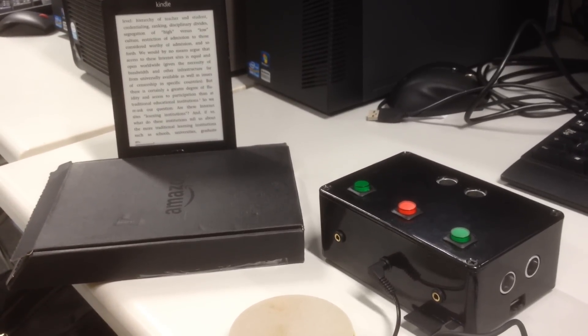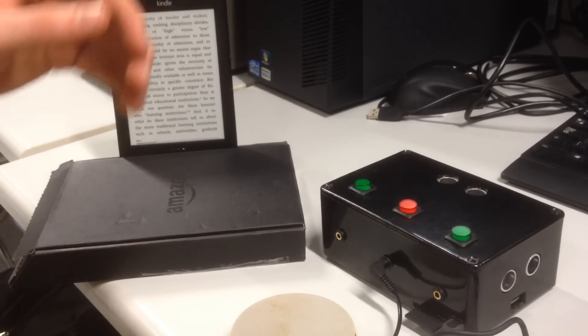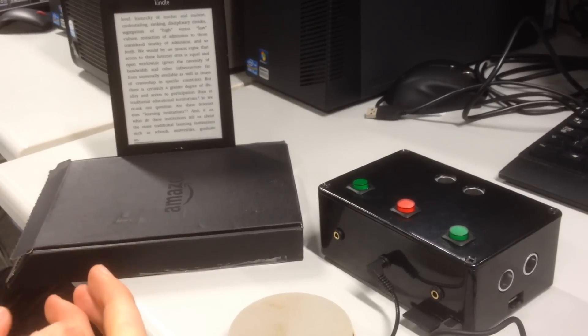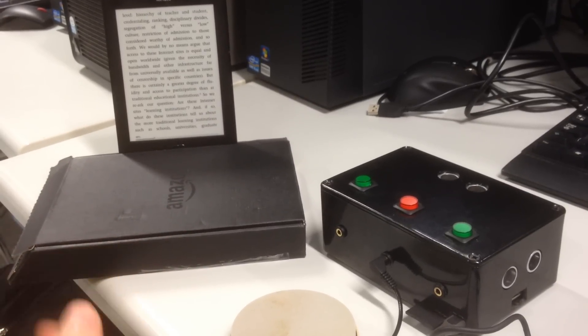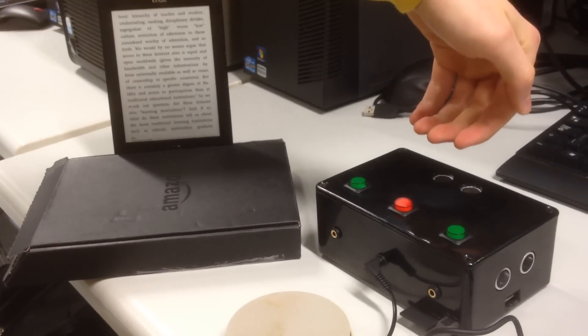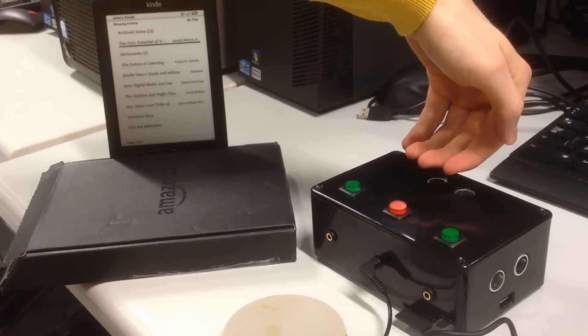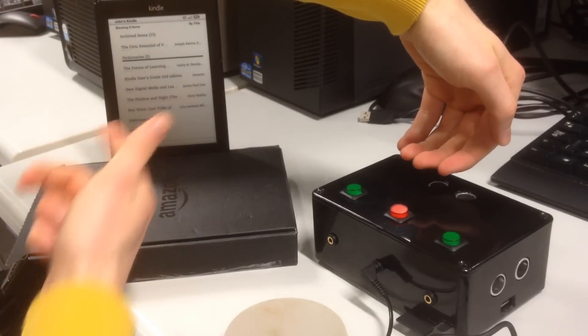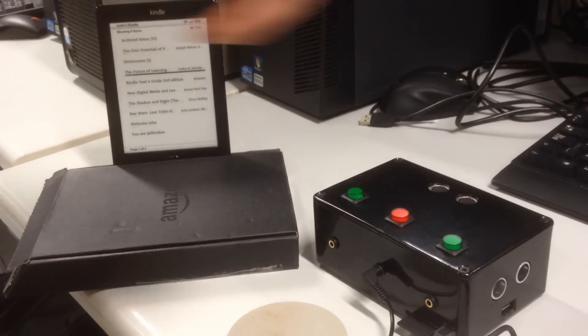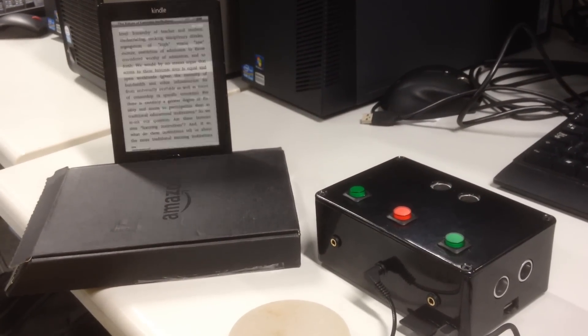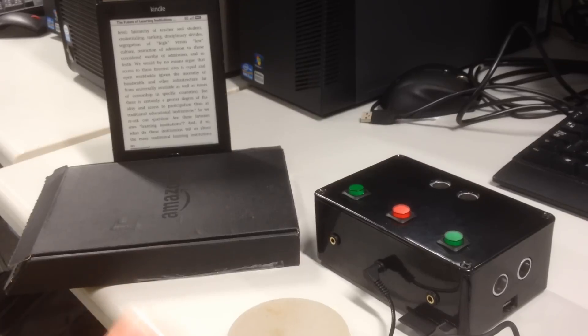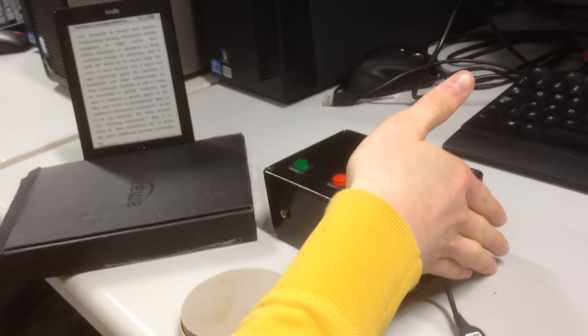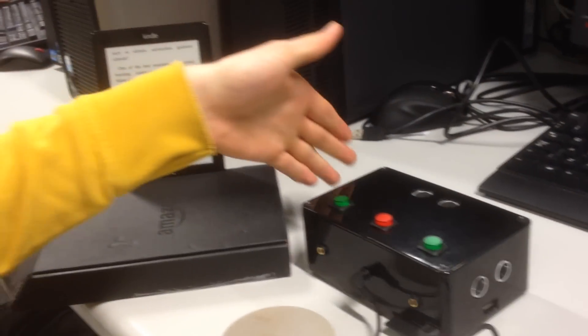Now we're going to use the sensors, so if a person has very limited hand movement, they can use the sensor by just hovering over it there. As you can see, it's scrolling through, so we can go to the future of learning again. Take your hand away and it selects it. Page forward. Page back.